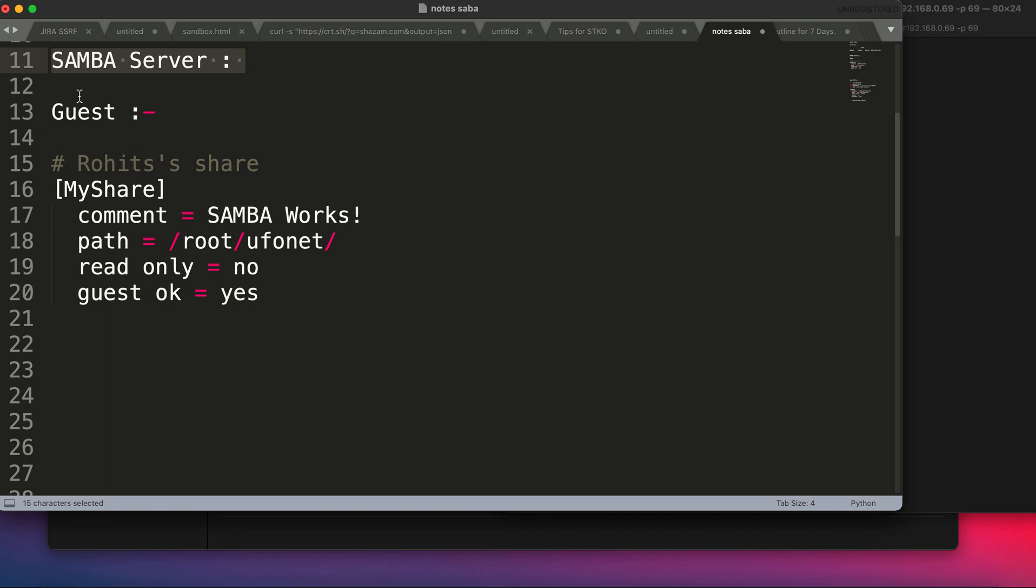The second that we're going to see is specific to a user, so that will be access control, which means only a user X or a user Rohit can only access your Samba server, see the file, download the file, or modify the file. Let's see the first one, which is creating a guest Samba server.